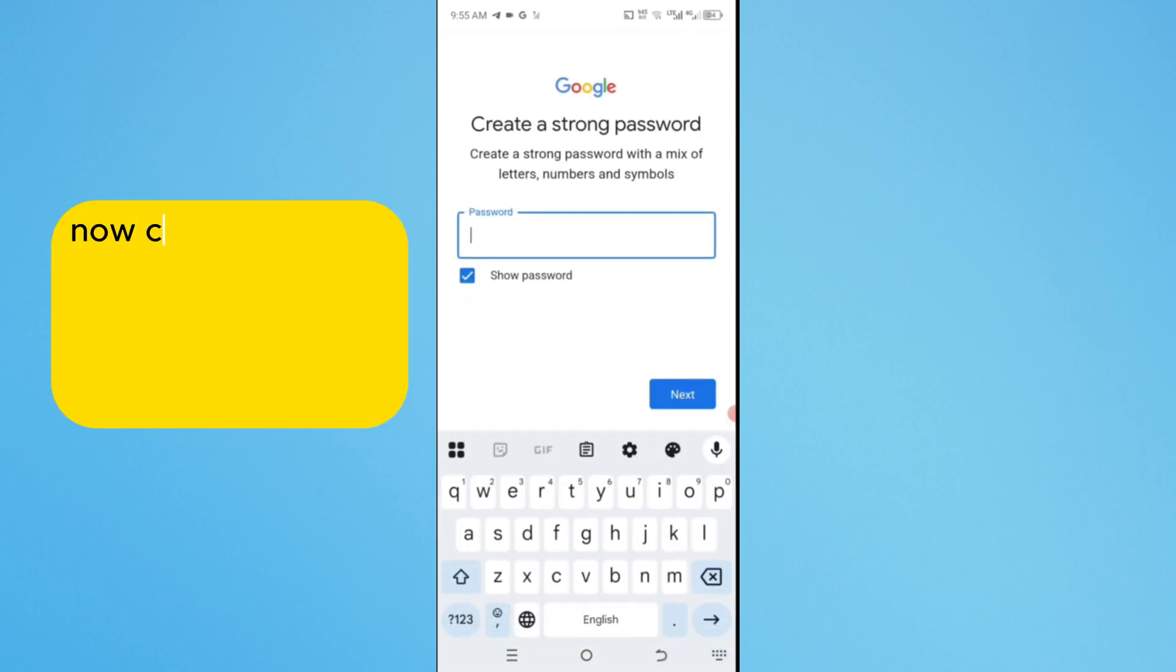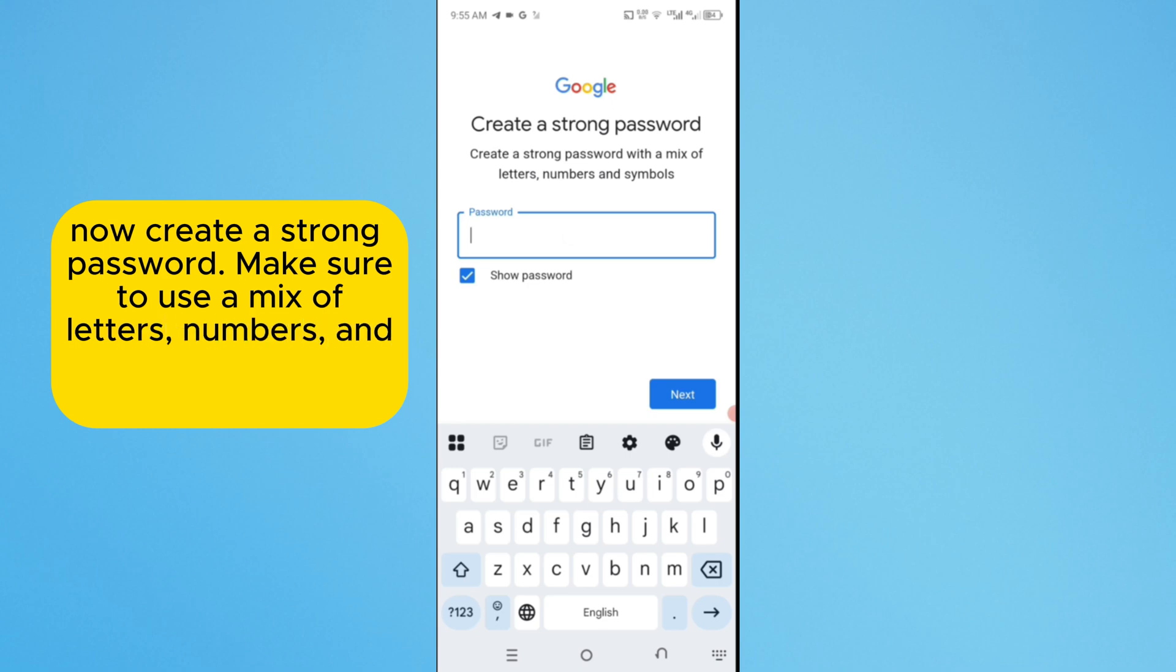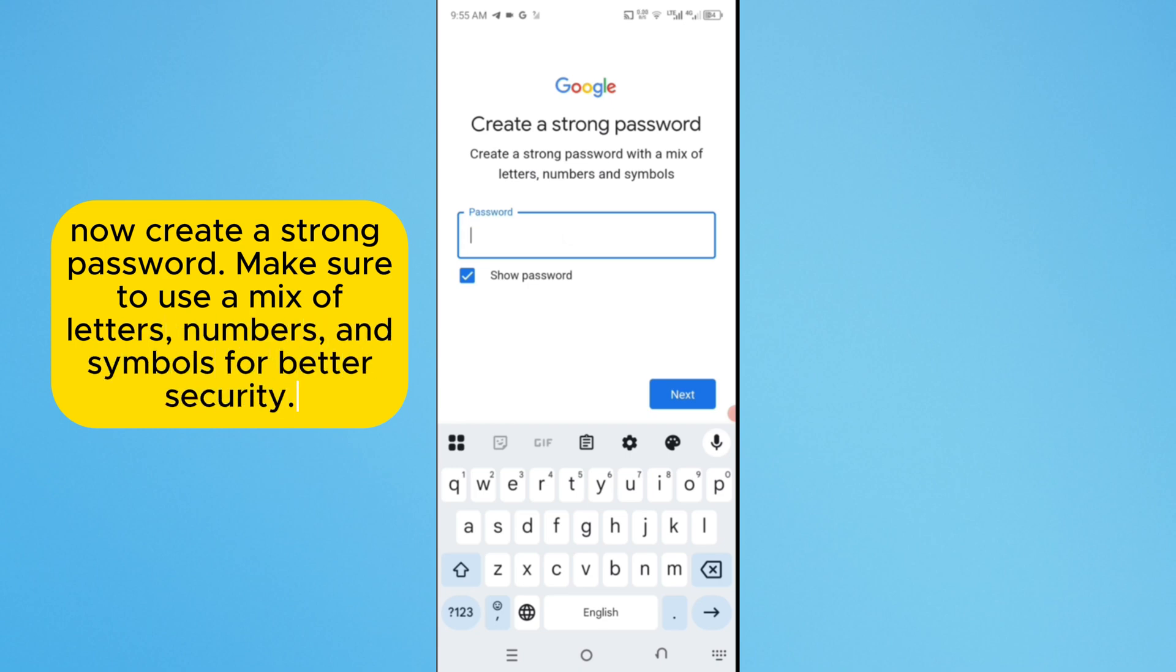Now, create a strong password. Make sure to use a mix of letters, numbers and symbols for better security.